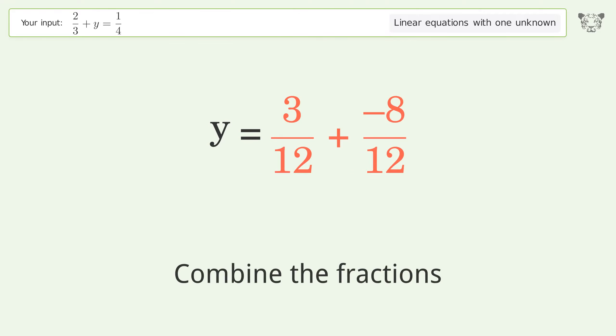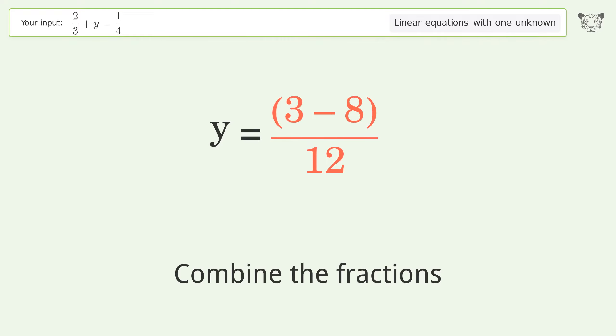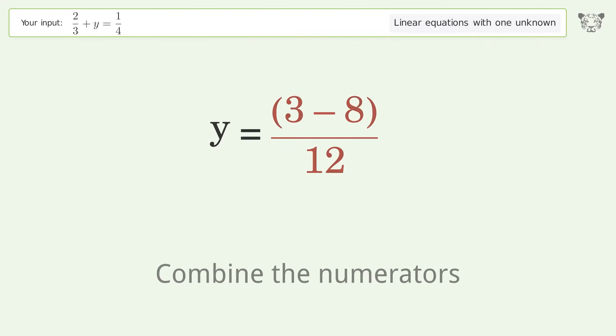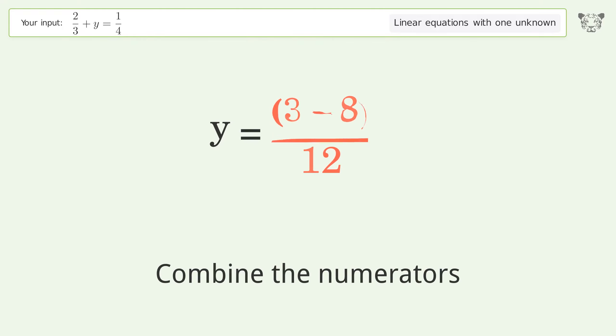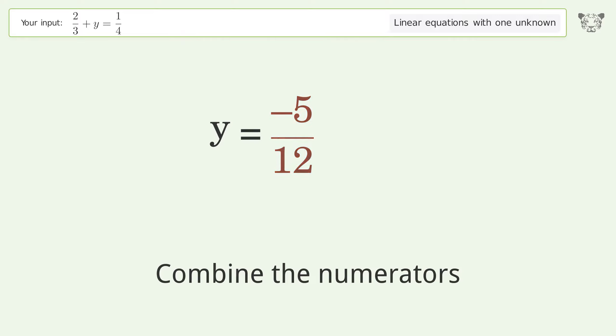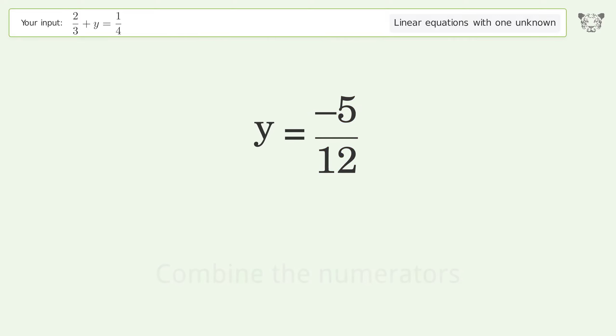Combine the fractions, then combine the numerators. The final result is y equals negative 5 over 12.